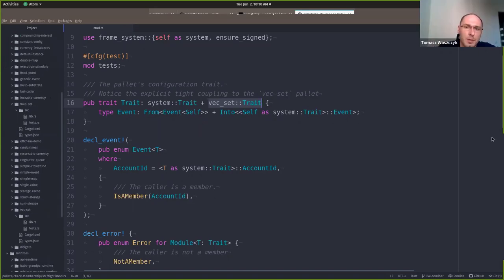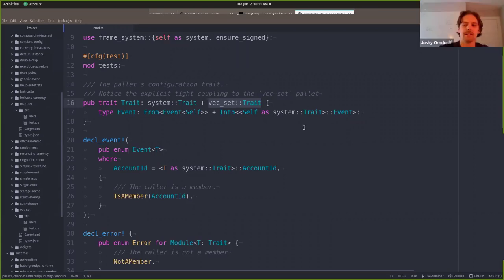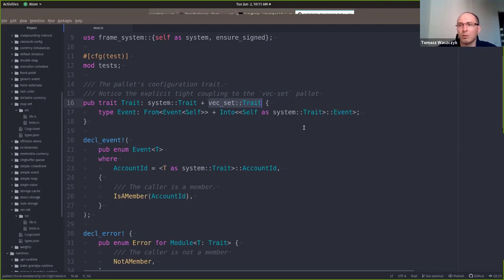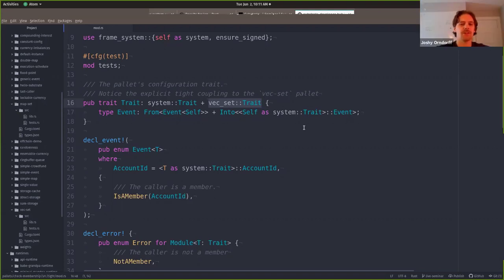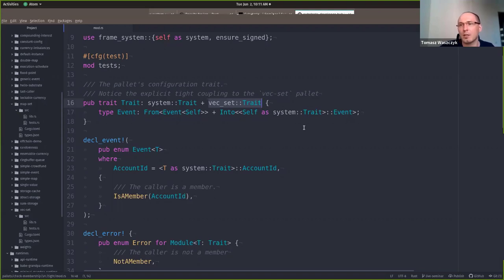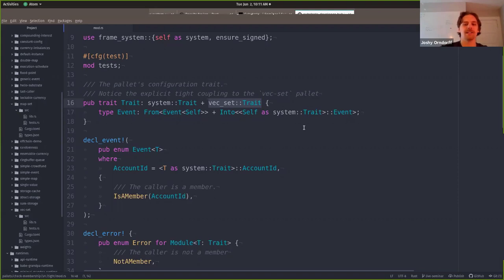Question: how do you know from the source code point of view whether something is a pallet or a runtime? Let me make sure I got your question - you're asking, if I just give you a piece of Substrate code and ask you, is this a pallet or is it a runtime, how do you know? Great question.